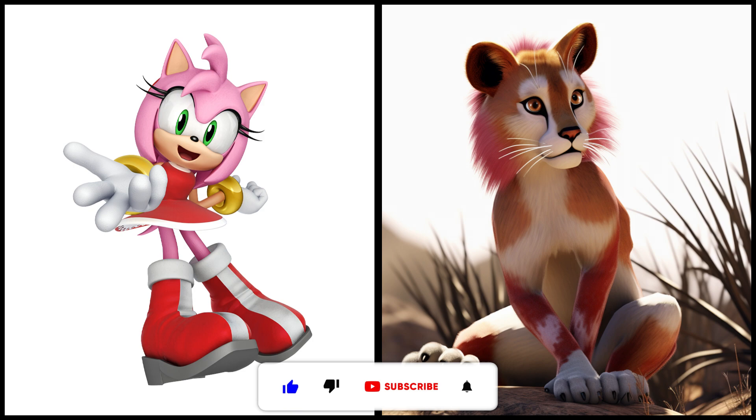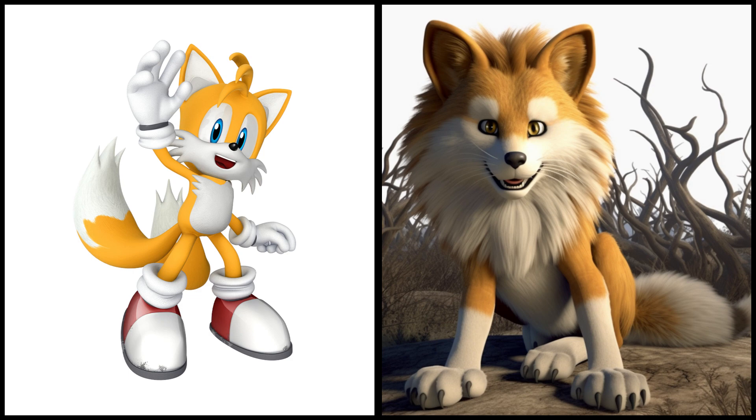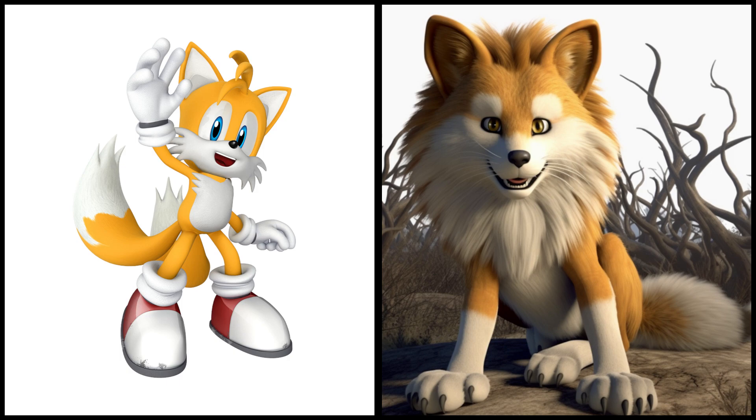Amy Rose is a lion. Tails is a lion. Doctor Eggman is a lion.